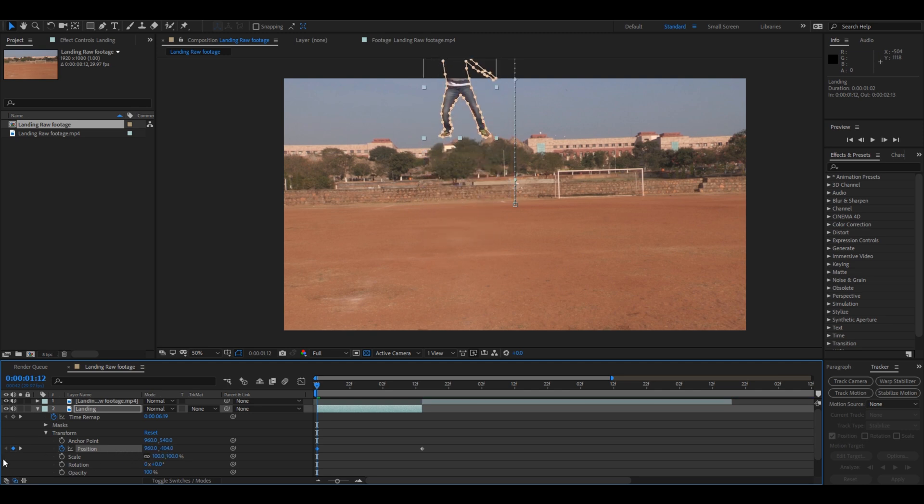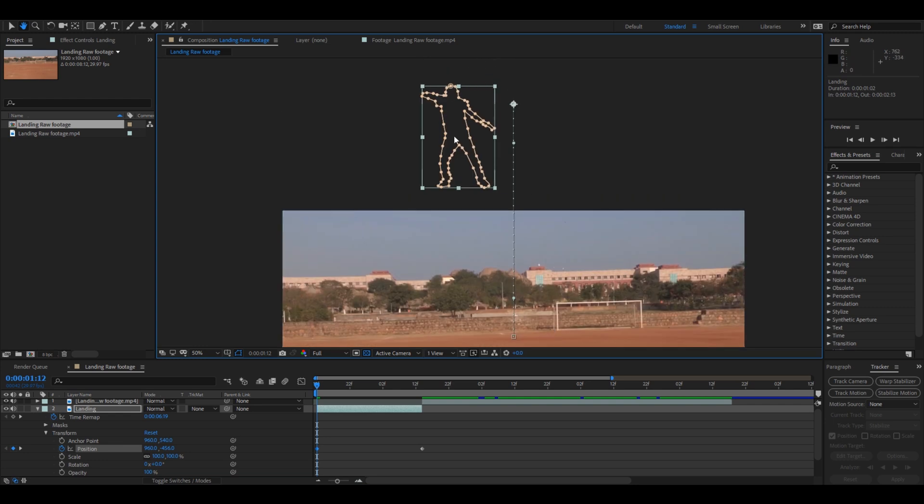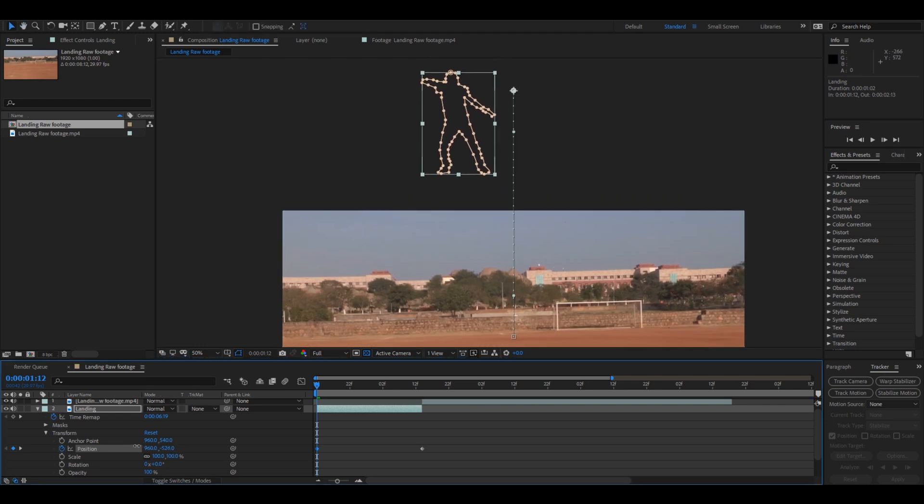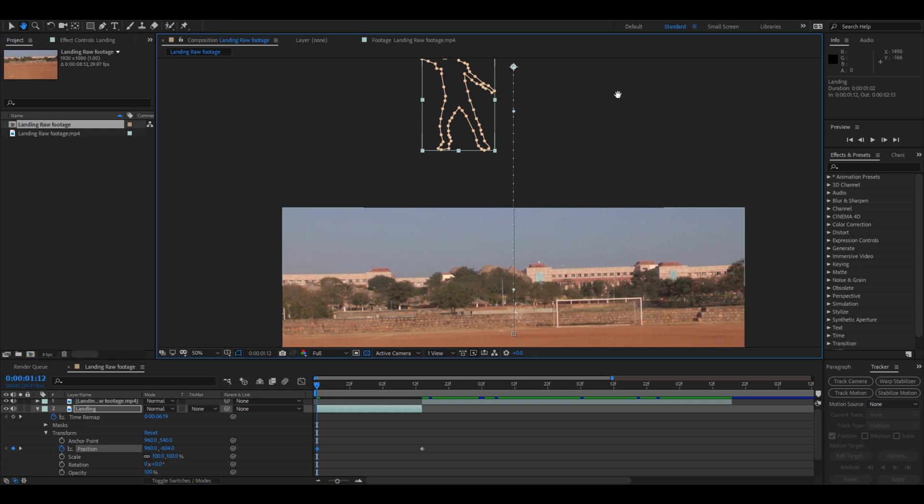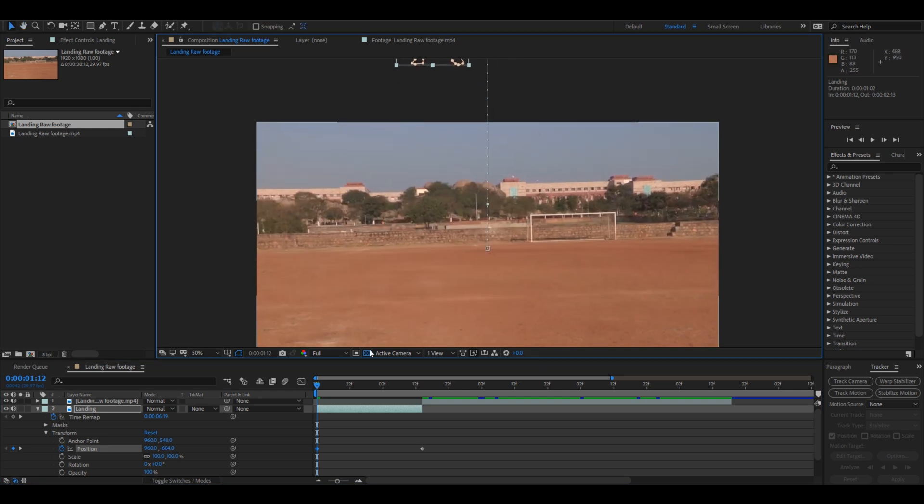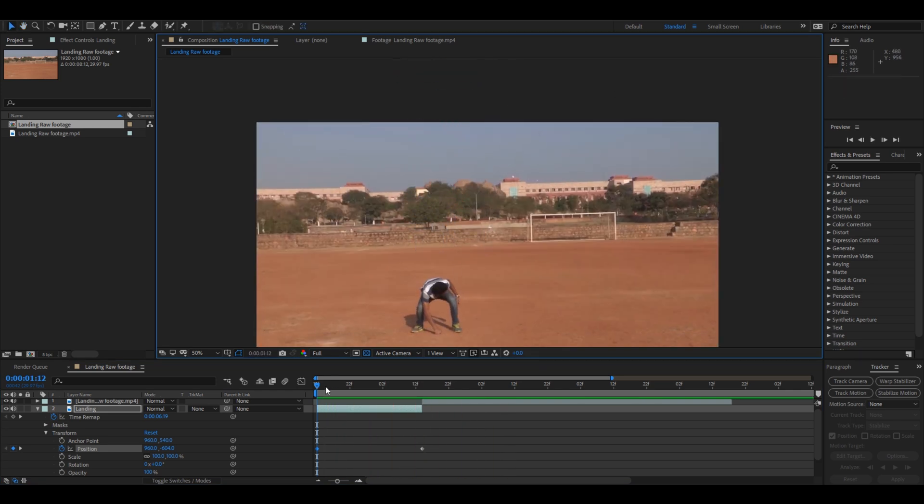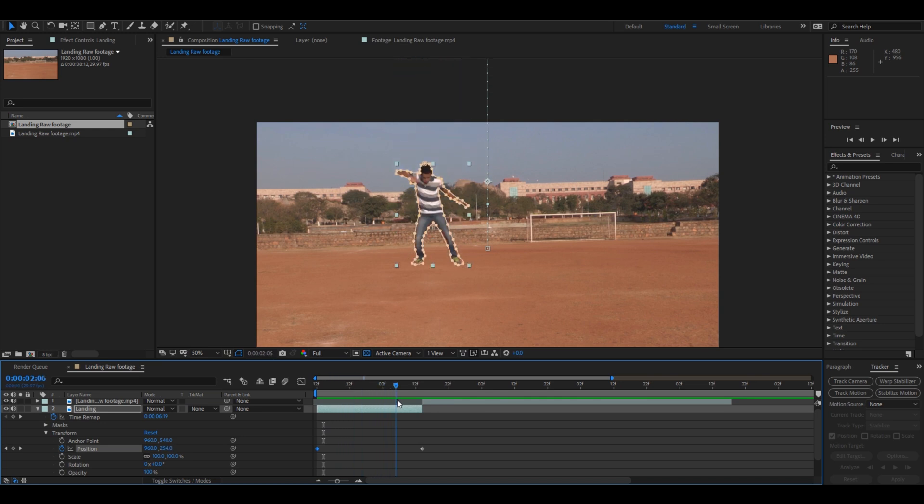In such a way that our character moves outside our composition like this. And now if I start playing this, now the character starts falling from the top like this.